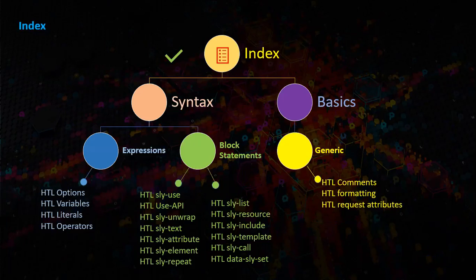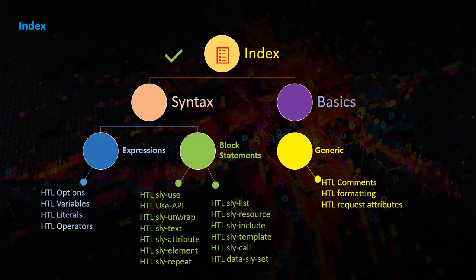Sly-list, sly-resource, sly-include, sly-template, sly-call, sly-set.